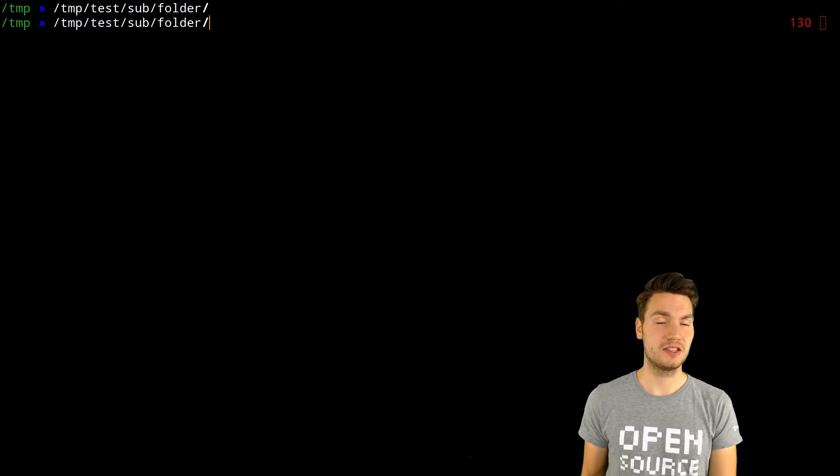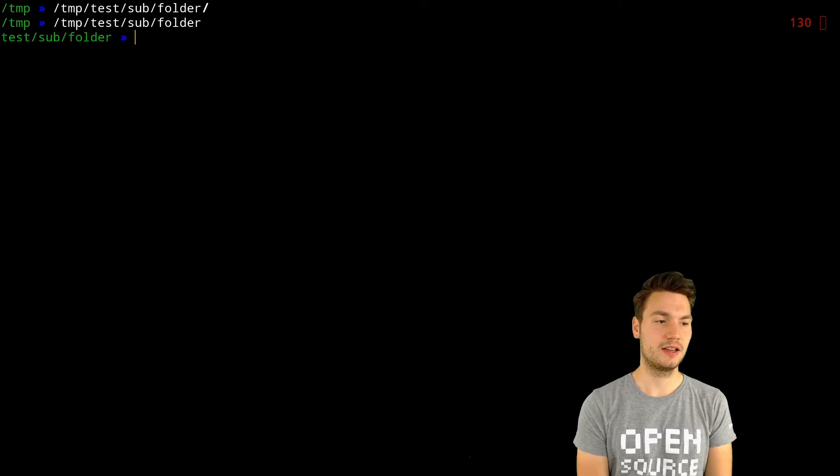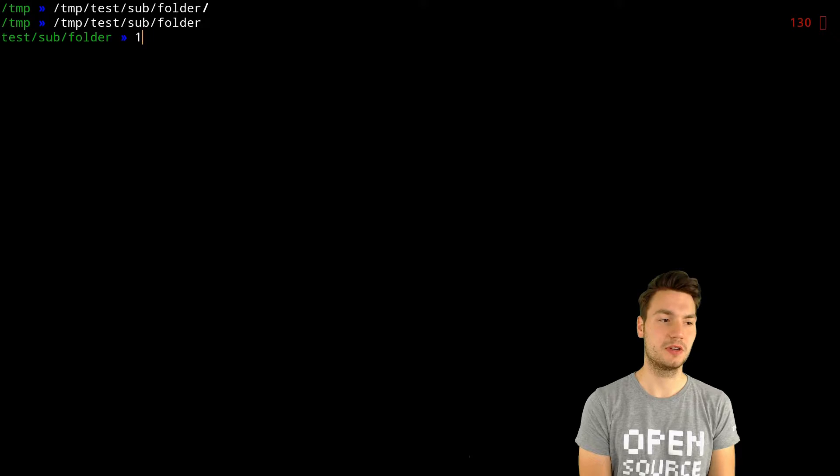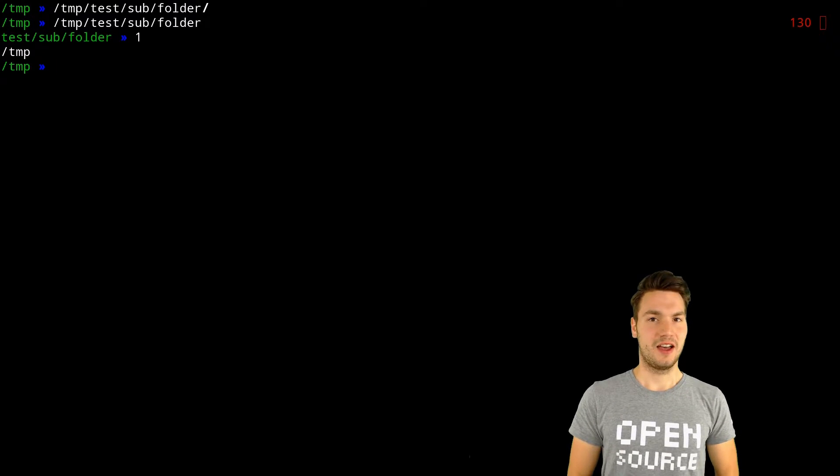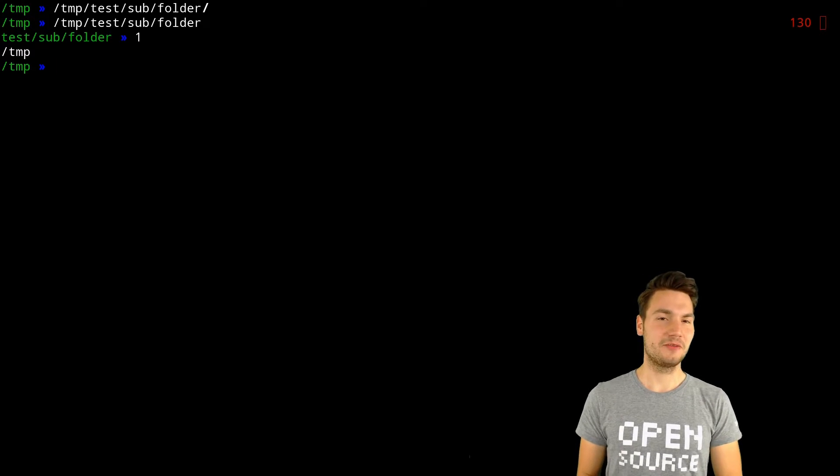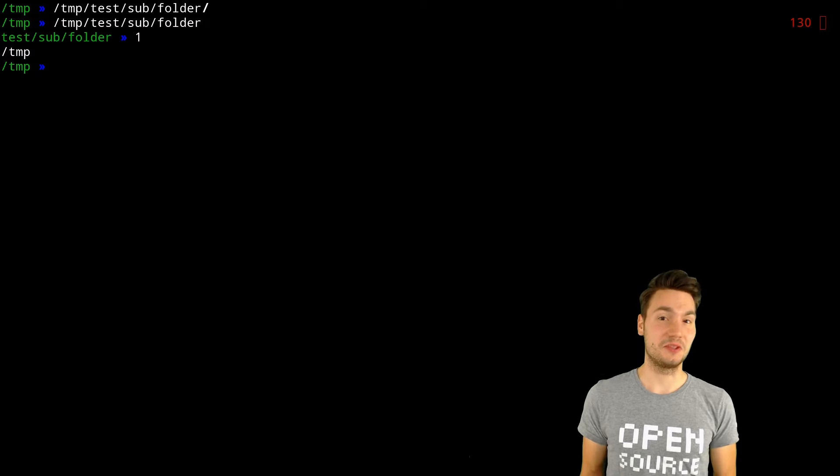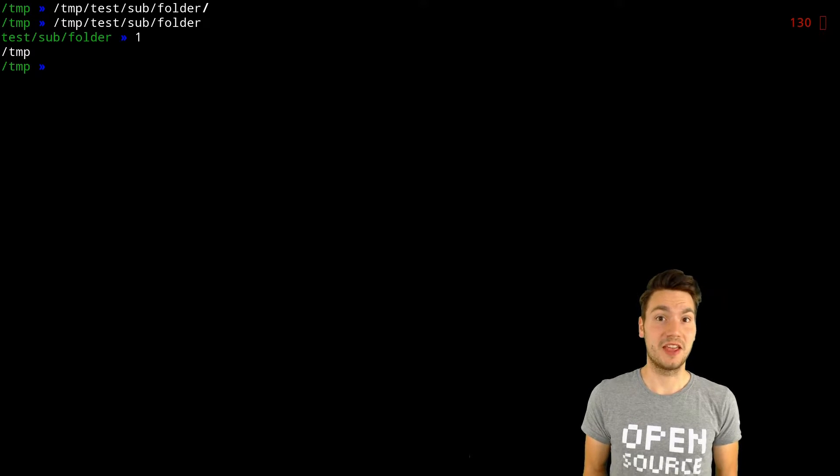This is very helpful, and this is one of the reasons why I switched to C shell and never switched back.